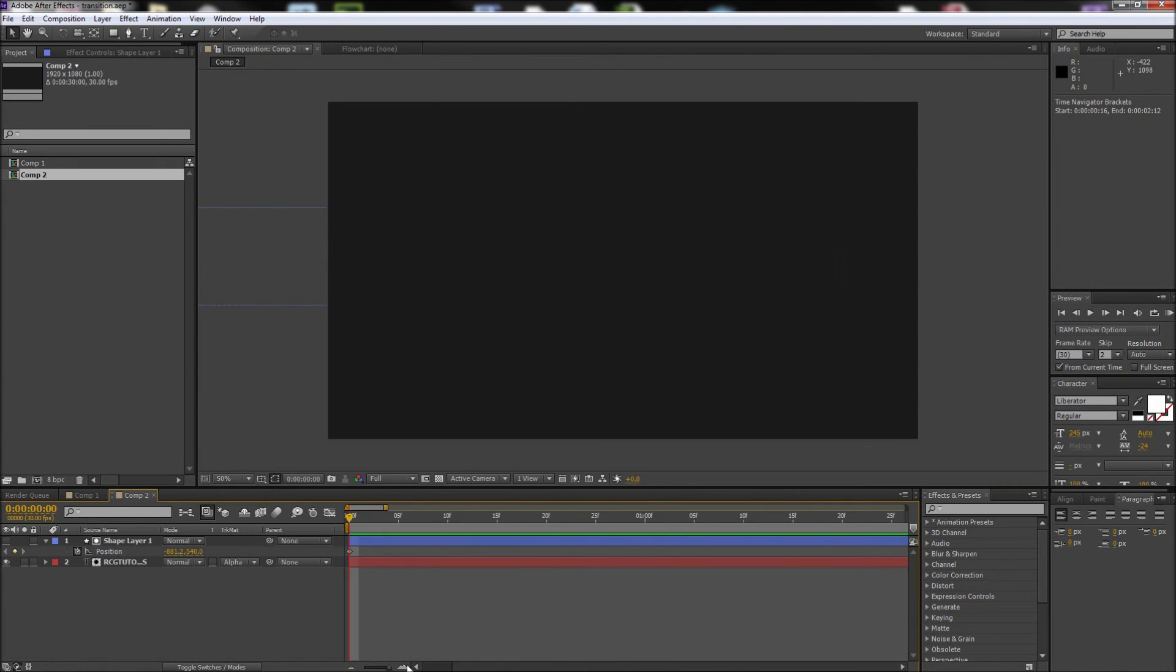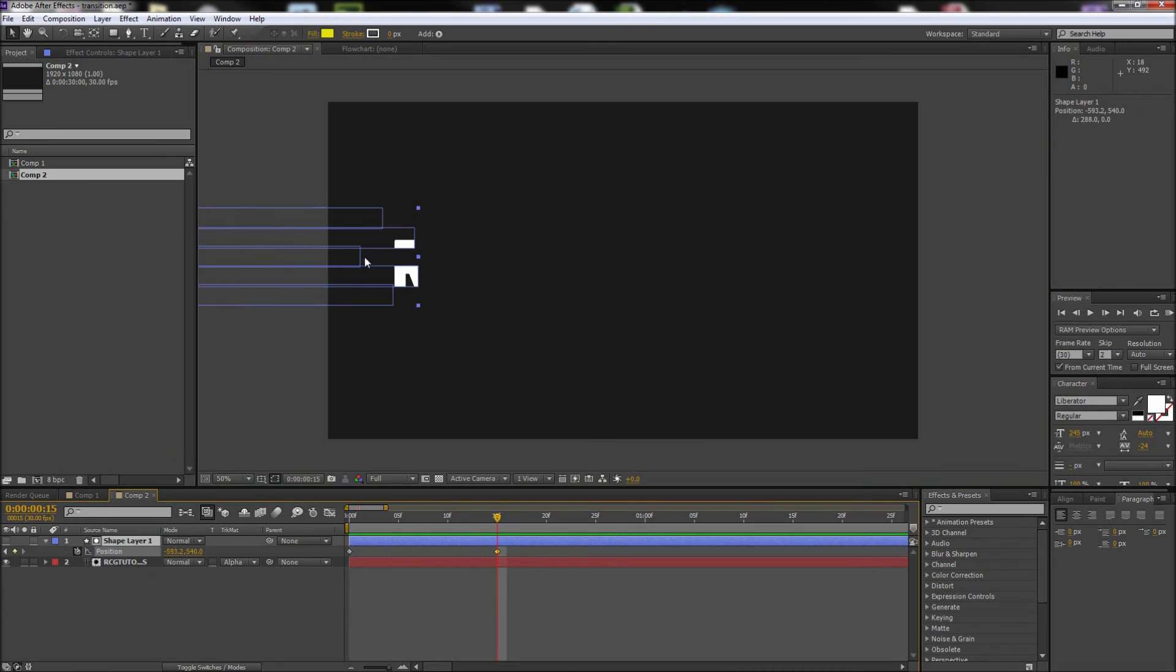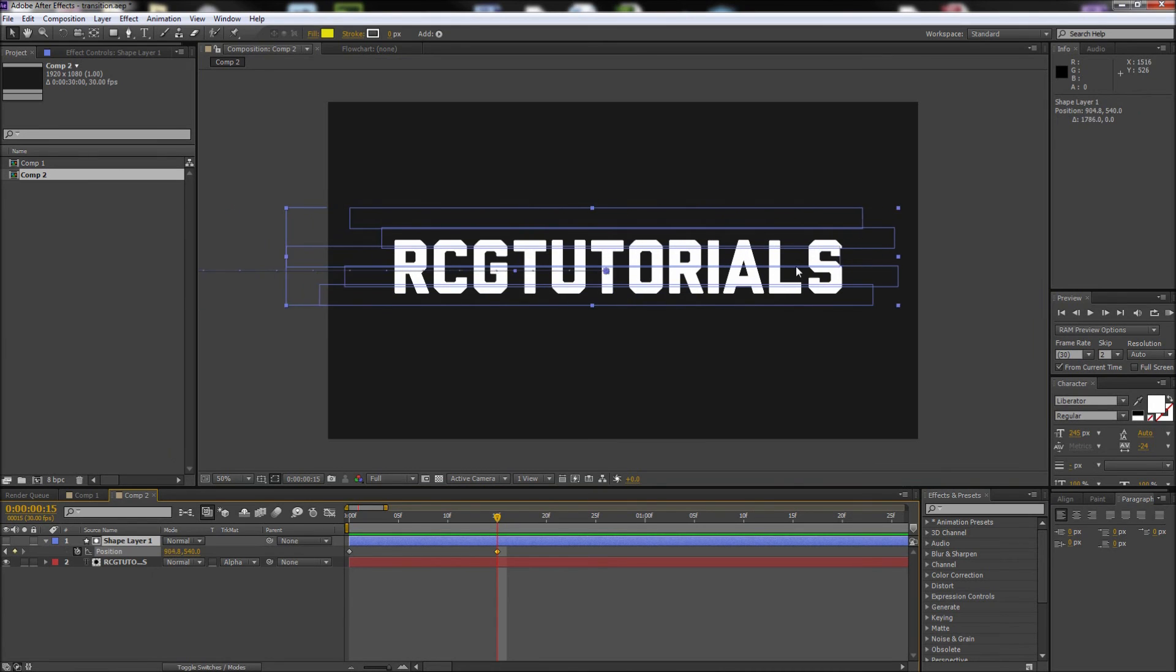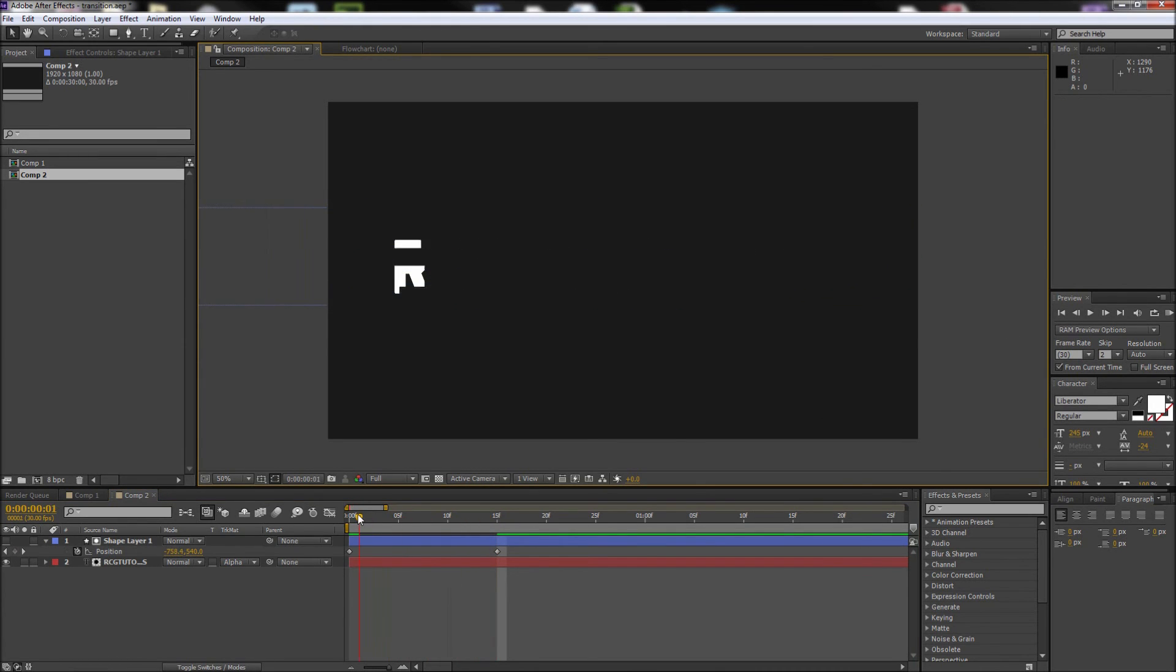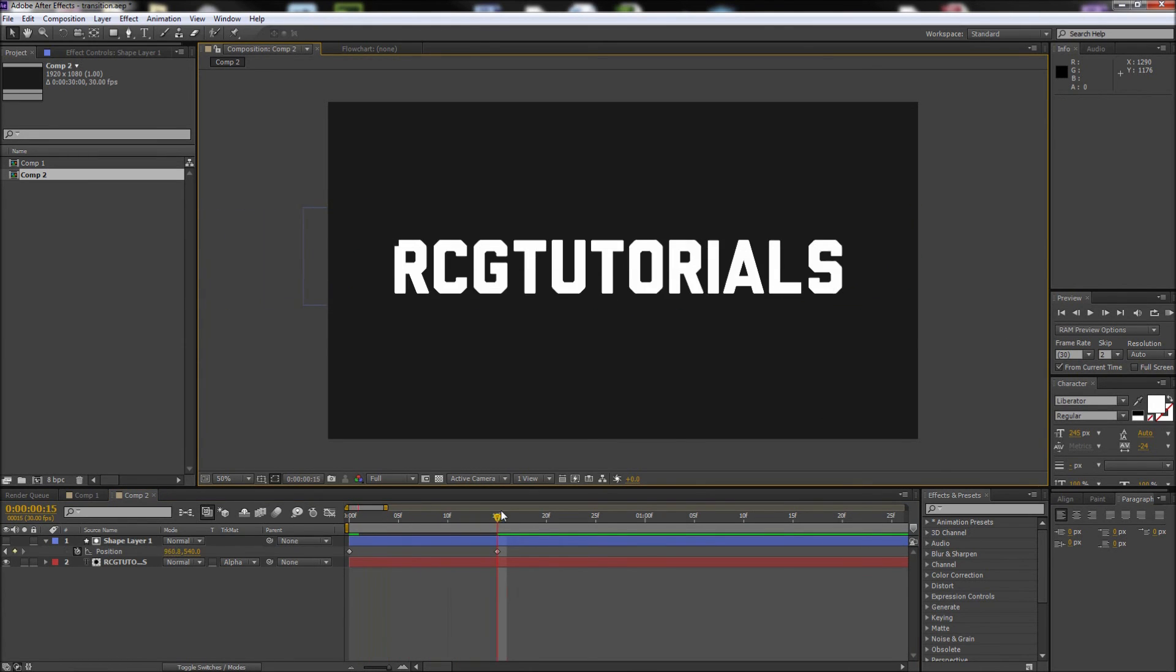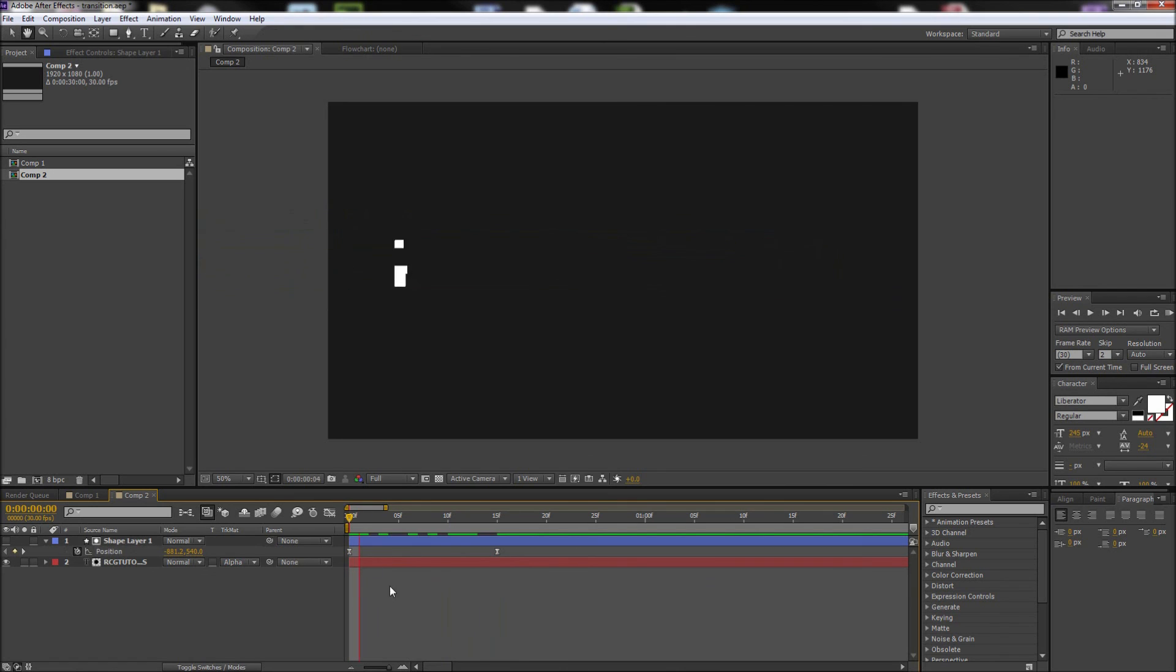After that, drag your playhead to about half a second, then grab your shape layer and move it over the top of your text. Now if you scrub through this, you can see that gives you your basic animation. Feel free to select the keyframes and press F9 to give the motion easing or make any other adjustments you like.